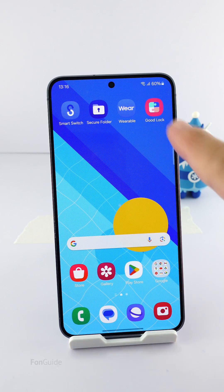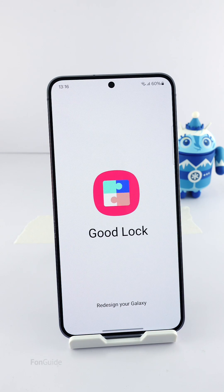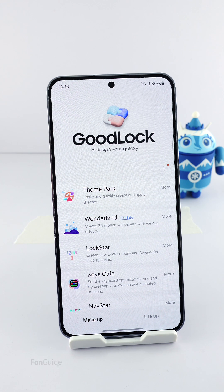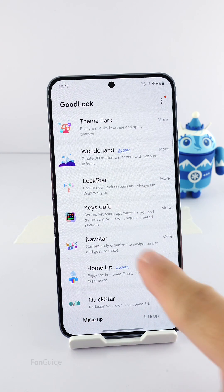You will need to install Good Lock and the NavStar module. Unfortunately, you can only adjust the gesture hint width if you're using the swipe from sides and bottom gestures.